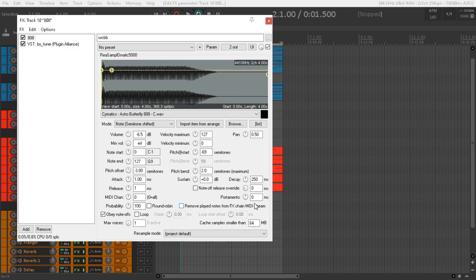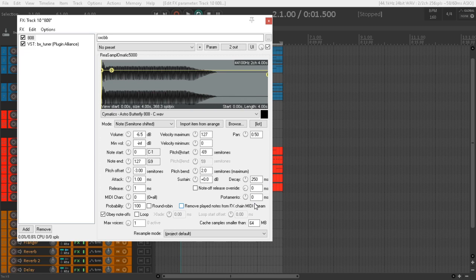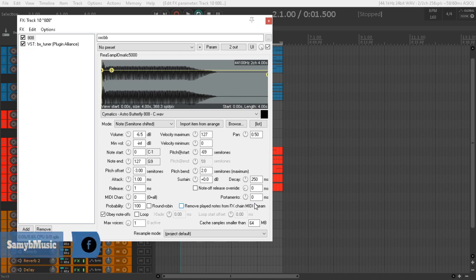Because I went out and bought Nuance, which is like a hundred dollar VST, just to do my 808. And you know, finally they have it natively in Reaper, so I'm really very happy.